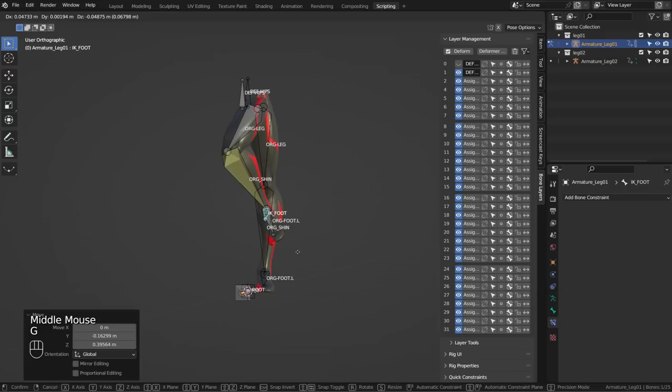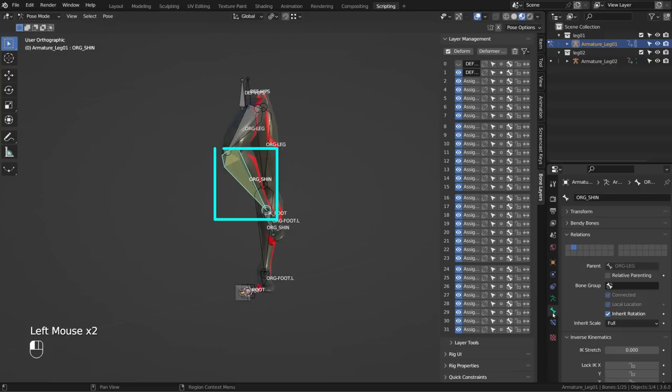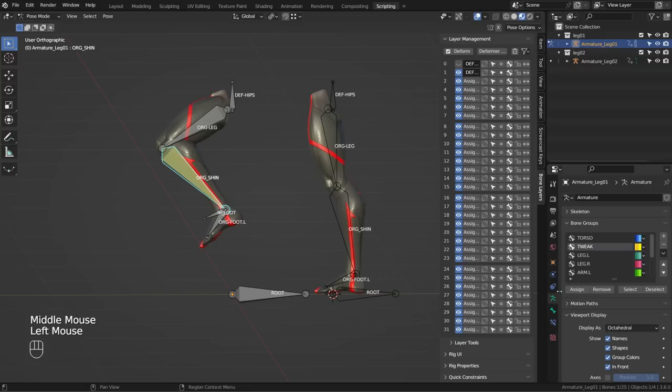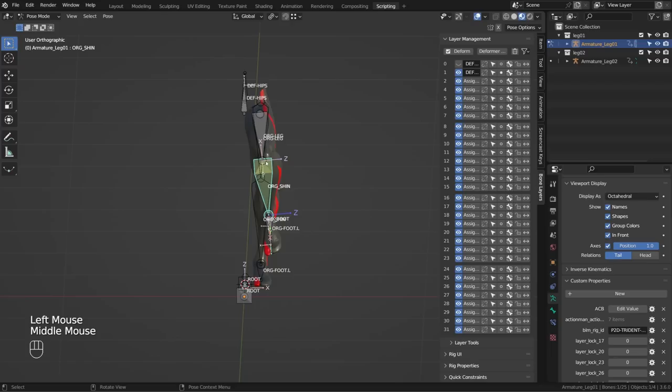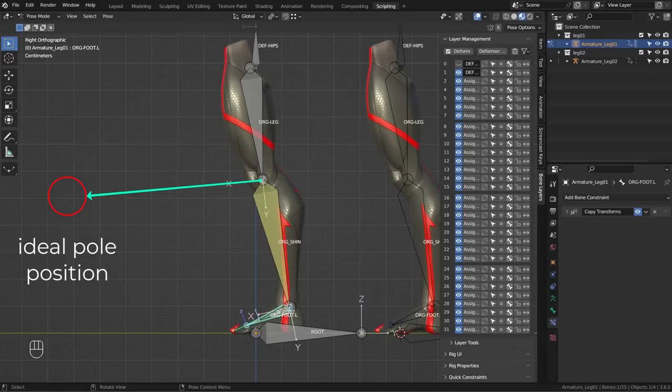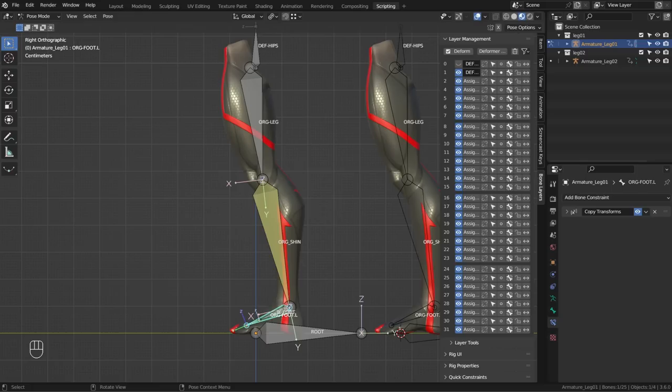If I go to front view and move it left to right I get some weird deformations, because the knee is not supposed to bend sideways. But we can find specific inverse kinematics properties under the bone properties. Here I can tell the bone not to rotate around the X and Y axis to solve the IK mechanism — basically allow the shin to only rotate around its local Z-axis. This is the best default orientation because if you want to create a pole target, the X-axis of the constraint owner will naturally point toward the pole target, so I want my local X-axis to point forward in the knee direction.